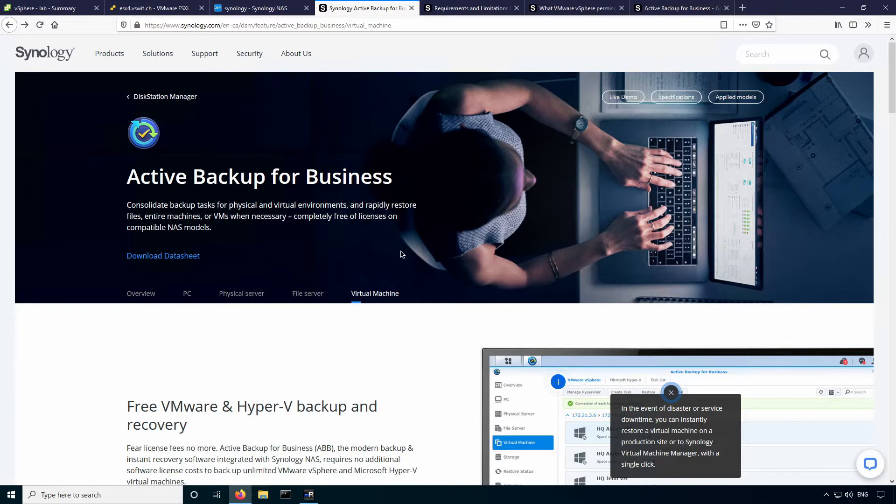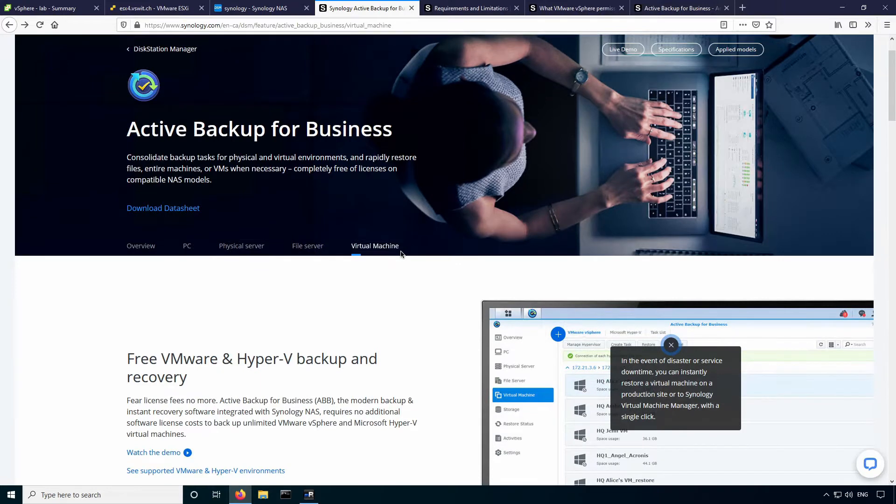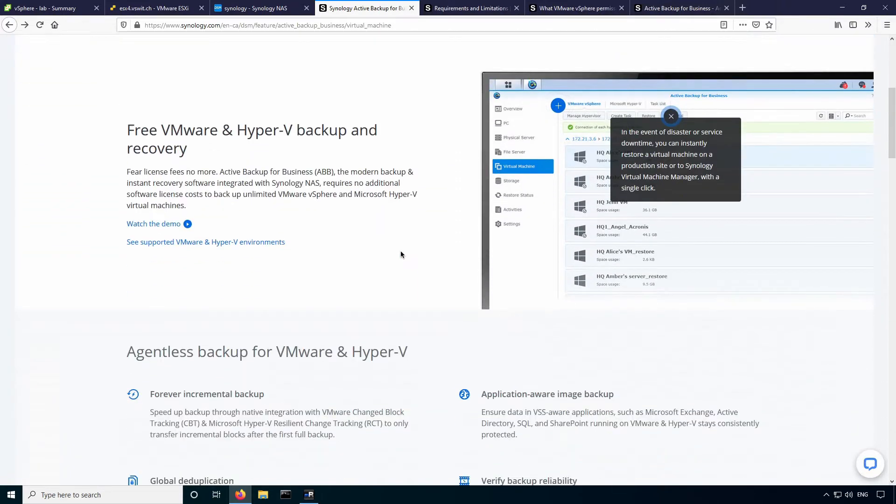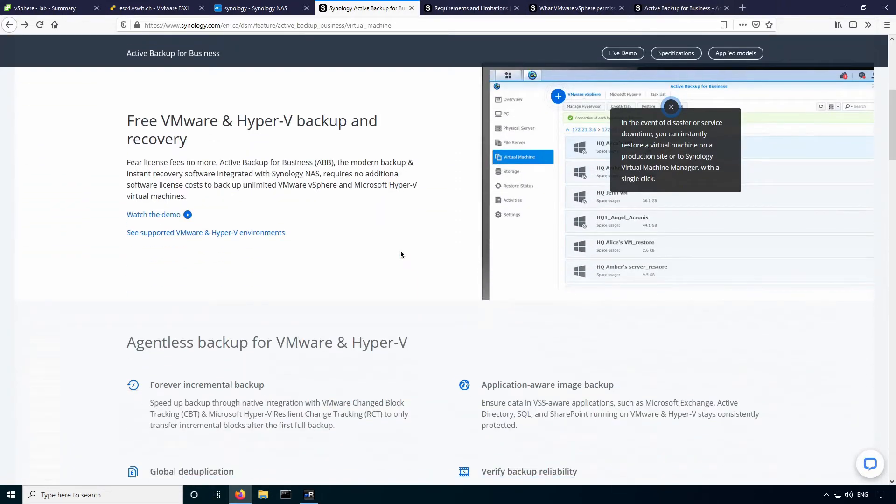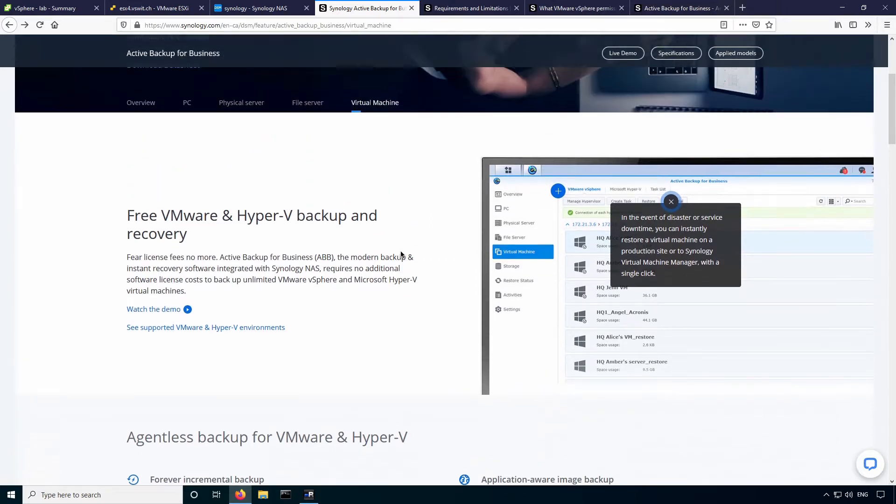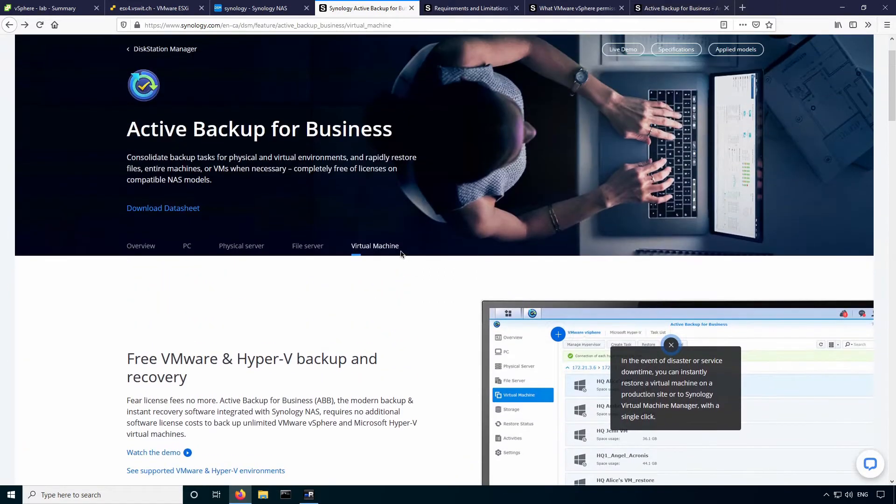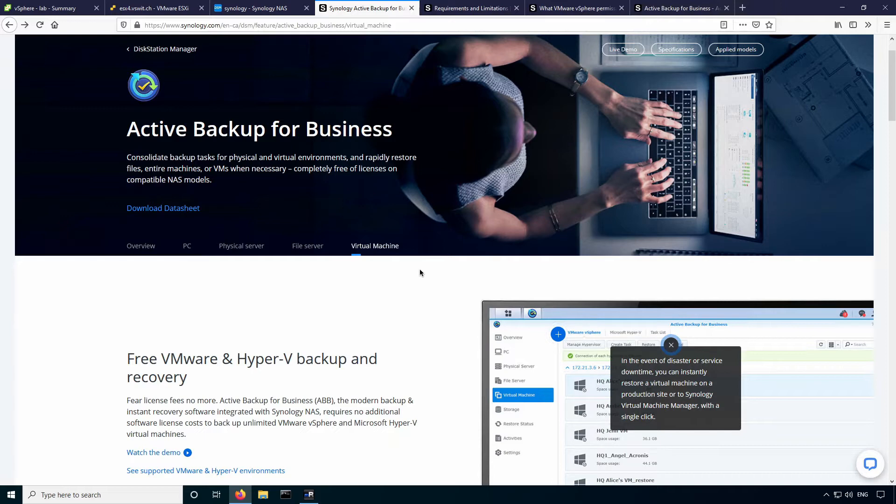It's basically a software package that you install on the NAS itself, it's not something that you have to install in a virtual machine or anything like that. But what's best about it is that it is a free product, there are no licensing fees whatsoever, there's no one-time fee, there's no restrictions, there's no limit as to the number of virtual machines you can backup.